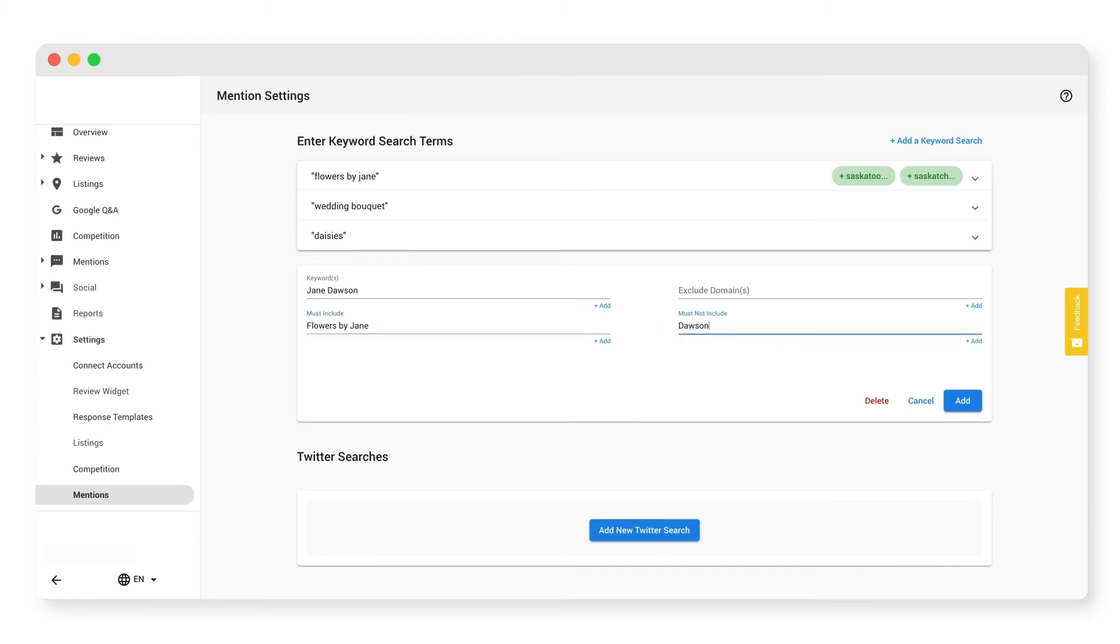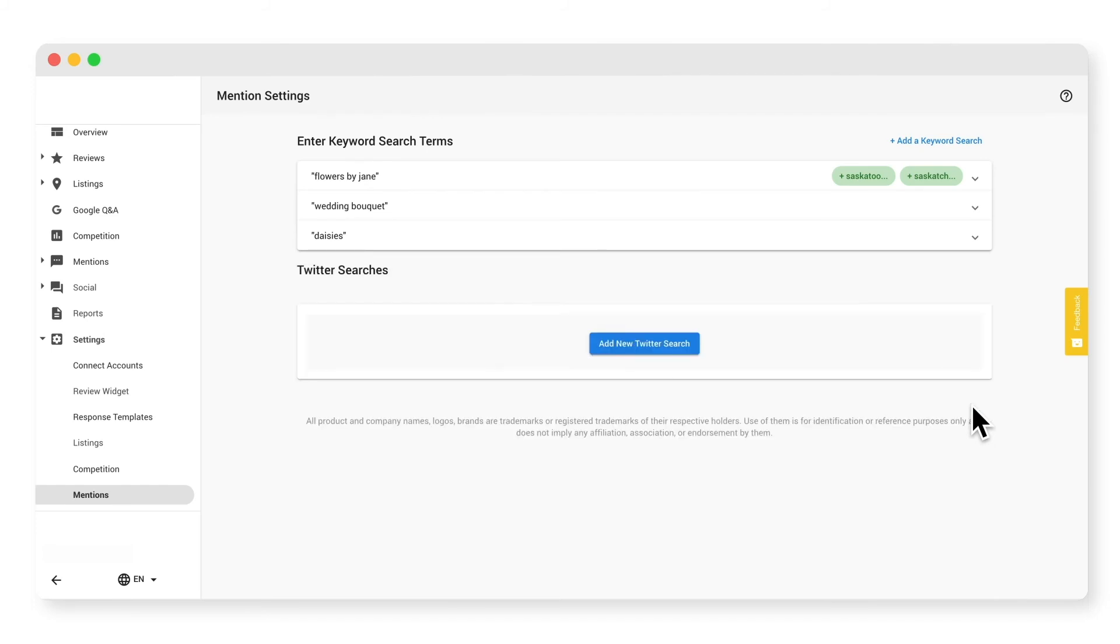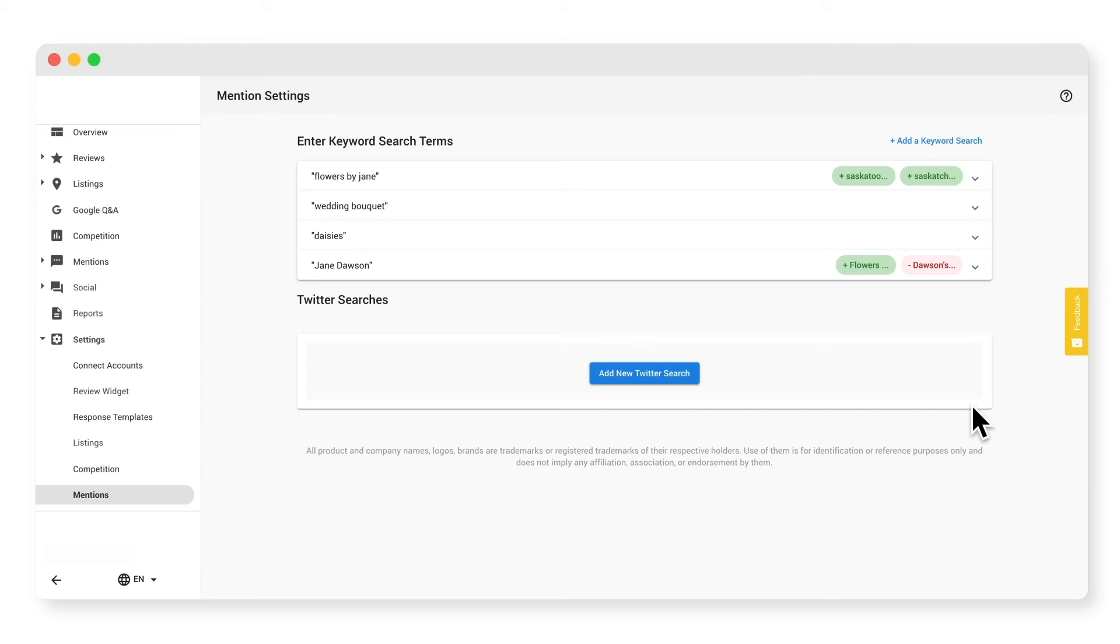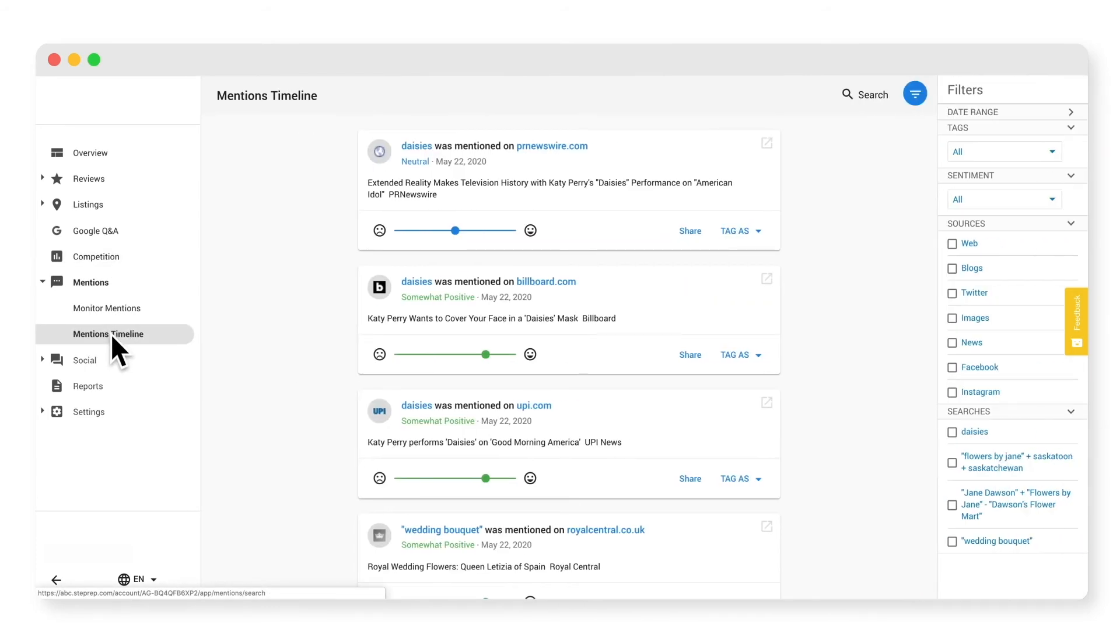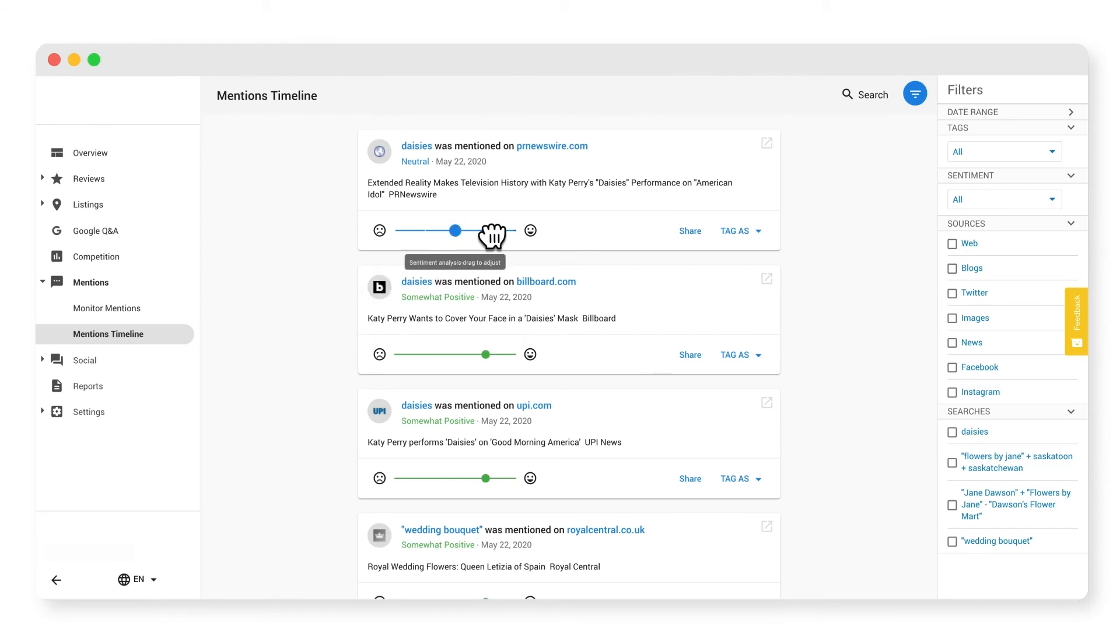You can enter up to 25 mention searches in total. Use the must include and must not include keywords to eliminate recurring irrelevant results. Remember that really broad searches will pull in irrelevant and useless results, and you don't want that. Mentions will begin to populate in about 15 minutes but can take a bit longer depending on how much content about your business is online. Once ready, click on the mentions timeline sub tab to see whether that mention was positive or negative and tag it accordingly. And of course, use your filters to stay organized.